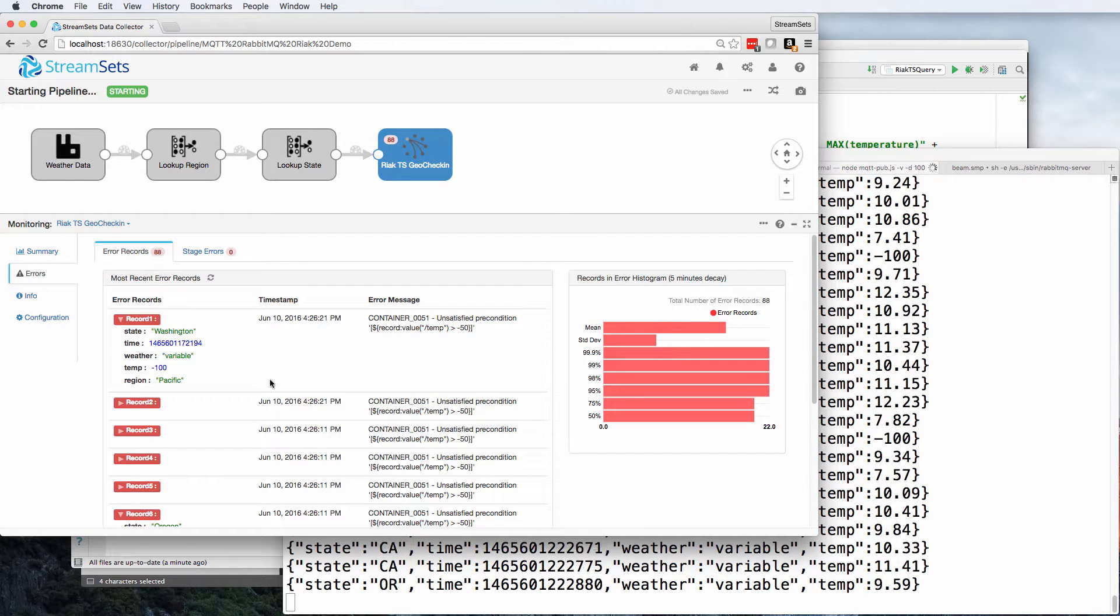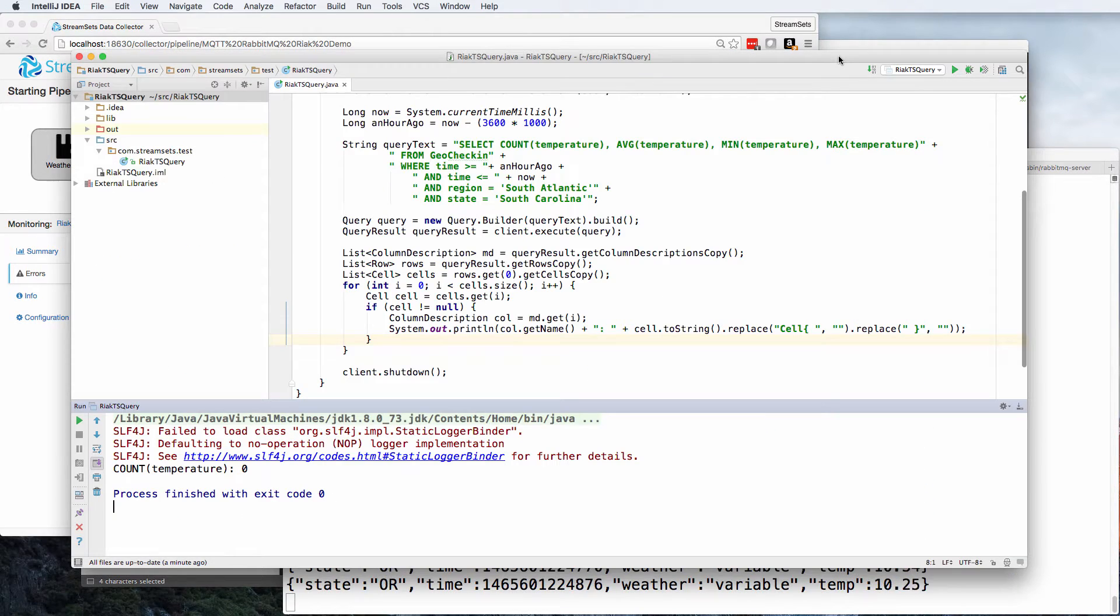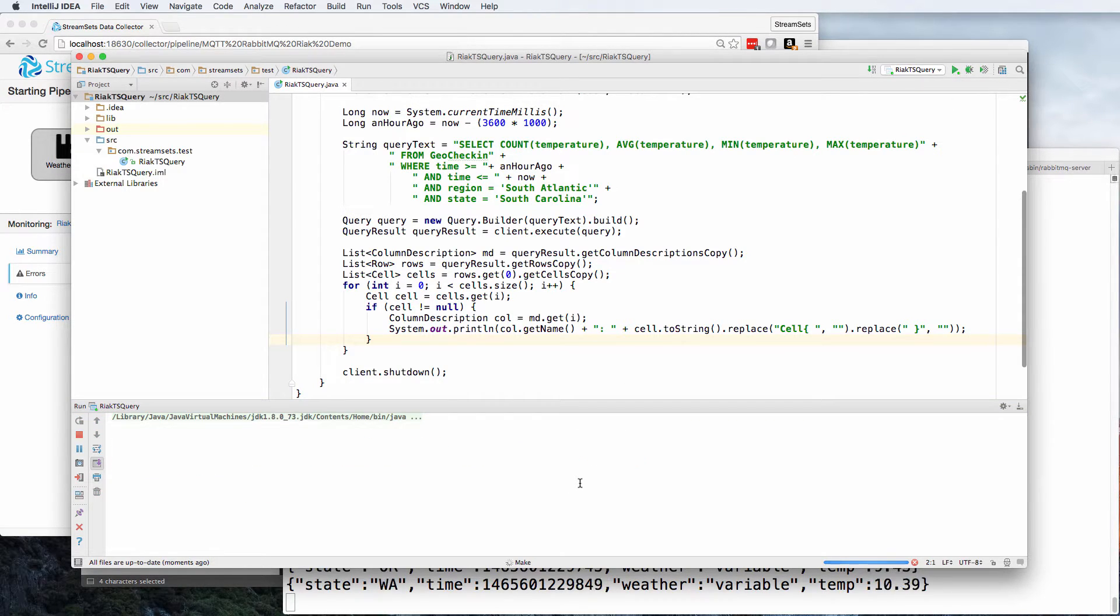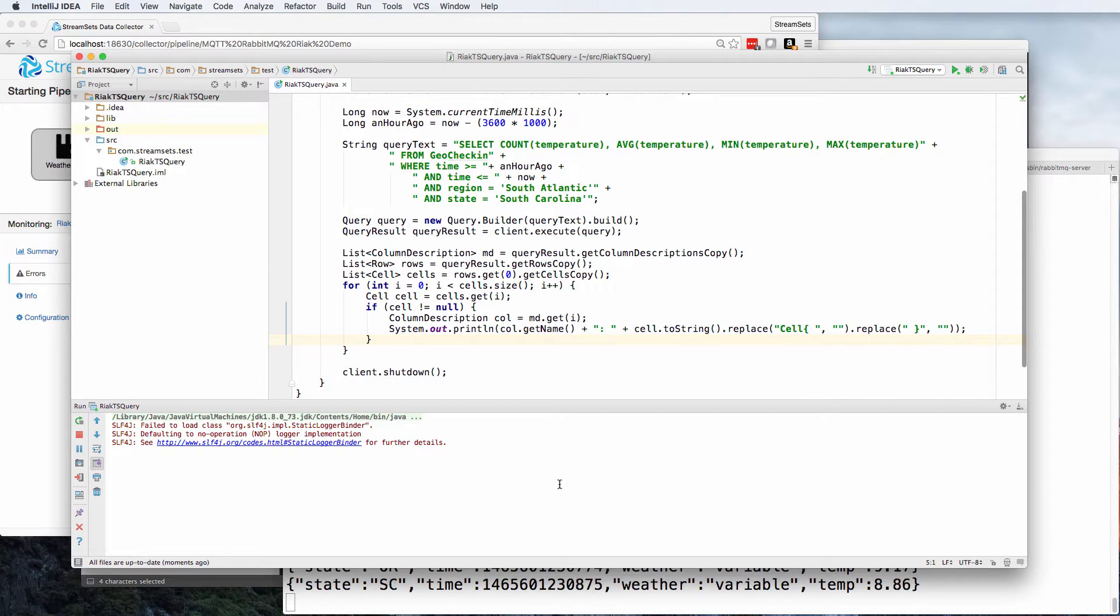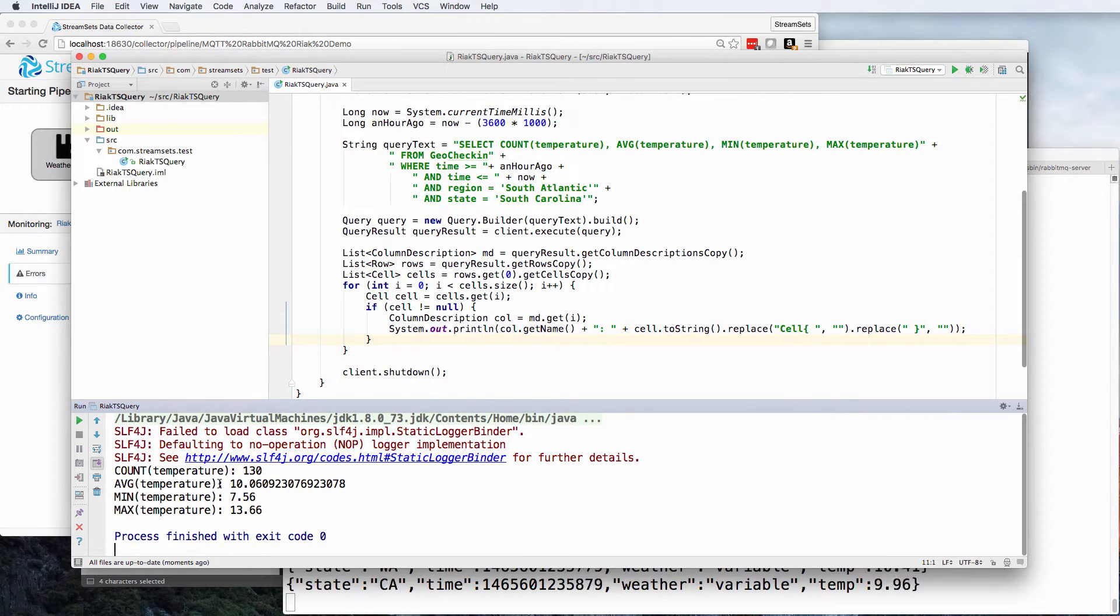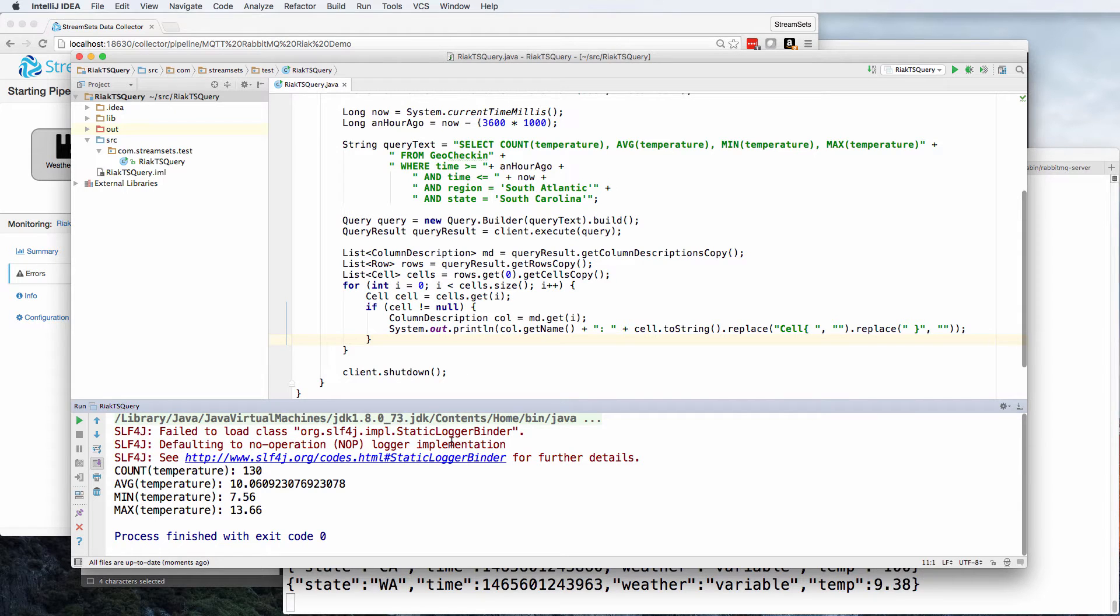So we're pumping that data in, and let's go and do a couple of checks on the database here. Zoom in a bit. So we've got 130 values. And this is just for, let's see, South Atlantic, South Carolina. So about a quarter of the records are for South Carolina.